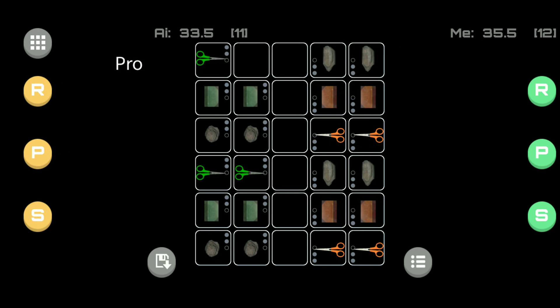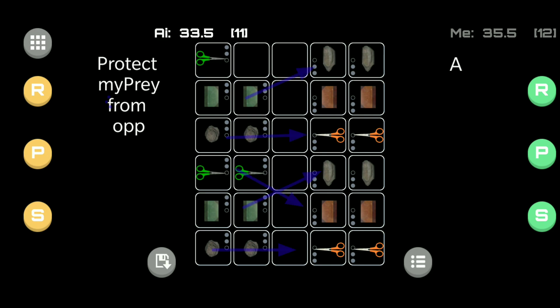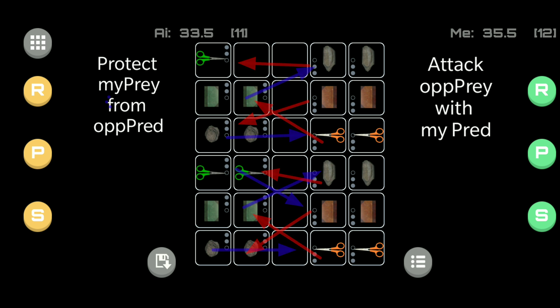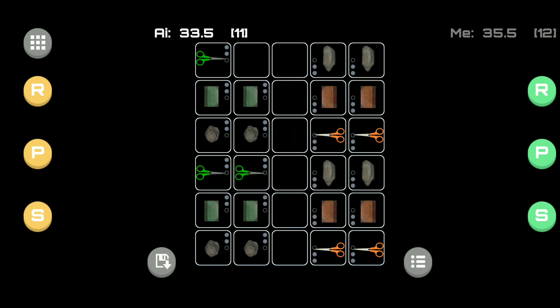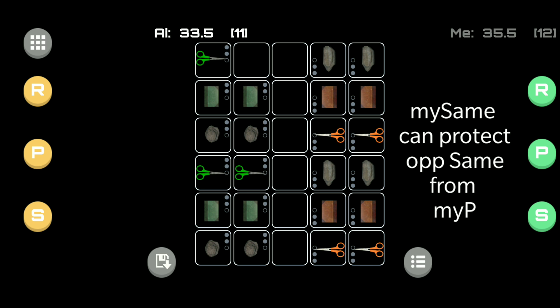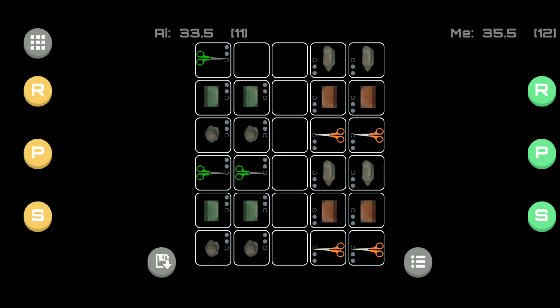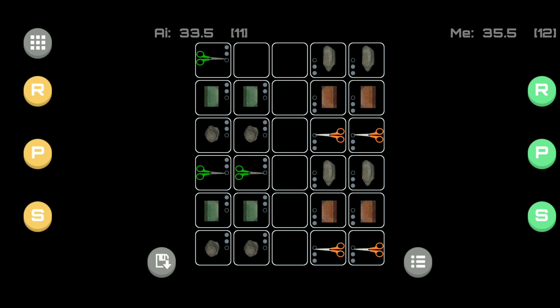As a general rule, protect your preys and attack with your predators. Neutral pawns can be good for blocking an opponent's same from attacking your prey. Before you make a move, always ask yourself, what is the relationship of the pawn I have just selected to the opponent's pawn around it? Is my selected pawn a prey, a predator or a same, or a combination of those? And that should help you decide on whether to flee or attack.